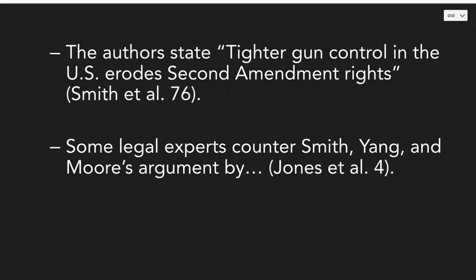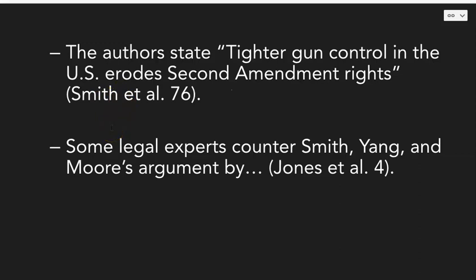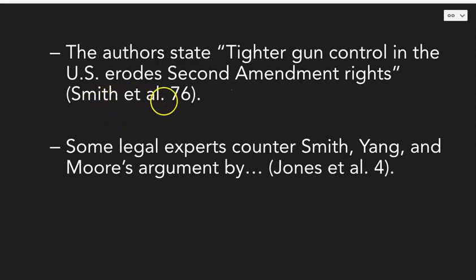Just as a review, "et al." essentially means that there are three or more authors listed. So in an in-text citation, you include the last name of the first person listed, the words "et al." — don't forget the period punctuation — and then the page number if applicable.